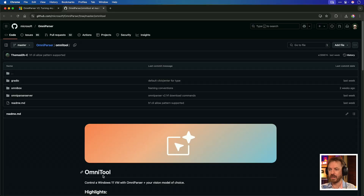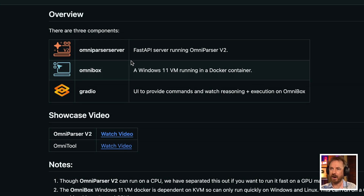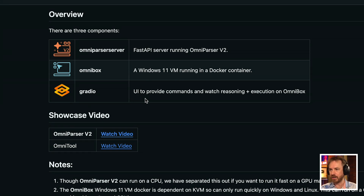Last but definitely not least, OmniParser V2 has been released, and this one is totally wild. It's a tool from Microsoft Research that turns any AI into a computer use agent. They've given you OmniTool inside a GitHub repo created by Microsoft — this is not just some third-party app. They released inside OmniTool a dockerized Windows 11 machine with everything pre-installed to control that Windows 11 machine. There are three parts: the OmniParser server, which runs an API to control your computer; the OmniBox, a Windows 11 VM running inside Docker; and Gradio, the UI or web interface to control your computer with.